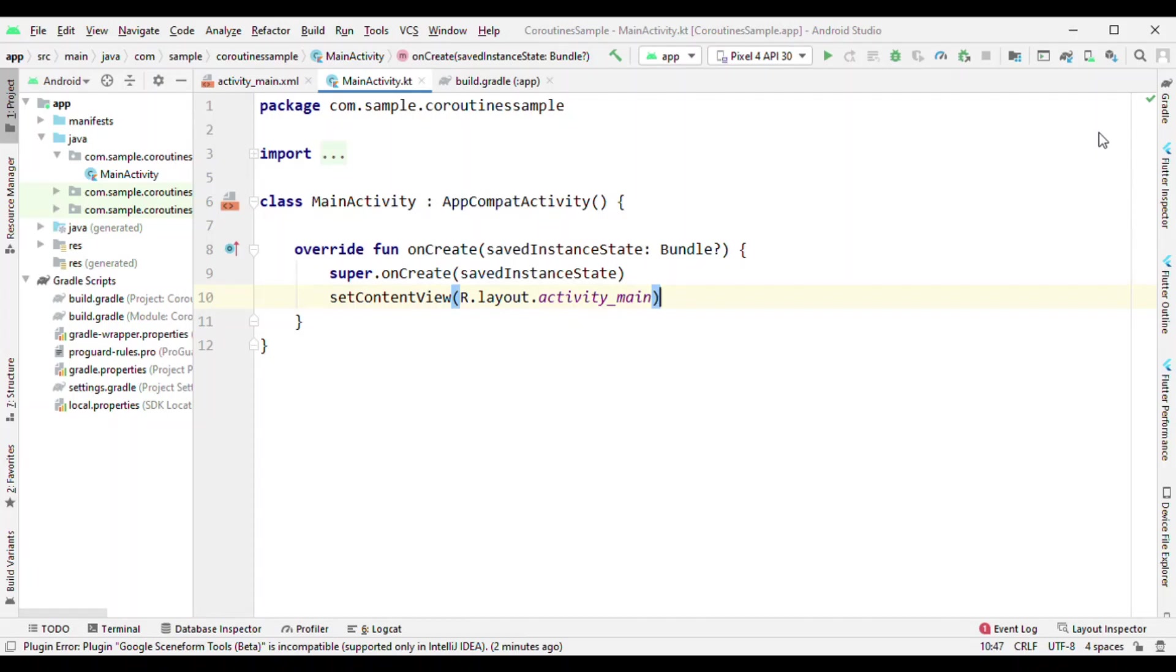I'm Pankaj Rai and in this video I'm going to talk about Kotlin Flow. This video is mainly focused on how to get started with Flow and what is Flow. So let's start with what is Flow.